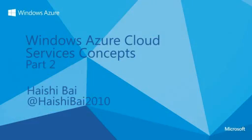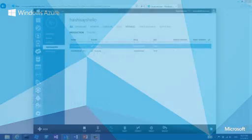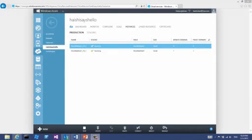Hi, welcome back. Let's continue with our cloud journey. In the last episode, we had a tour of Windows Azure Management Portal, and we looked at the instance page, which shows raw instances of our cloud service.